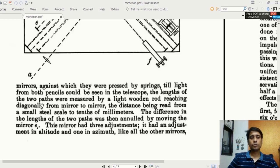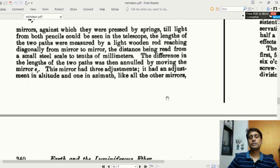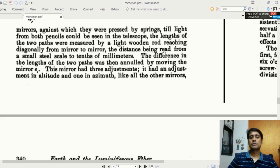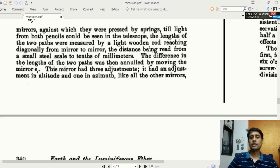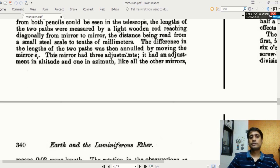The length of the two paths was measured using a light wooden rod to measure the distance between the mirrors, since it is not advisable to use a metal measuring rod. The length of the wooden rod was then measured separately, with the distance read from a small steel scale to tenths of millimeters, providing high precision.